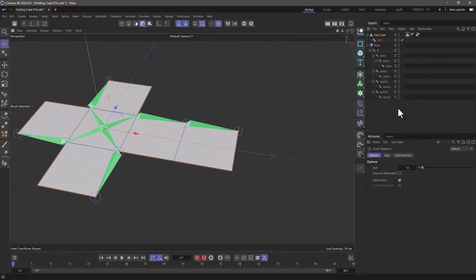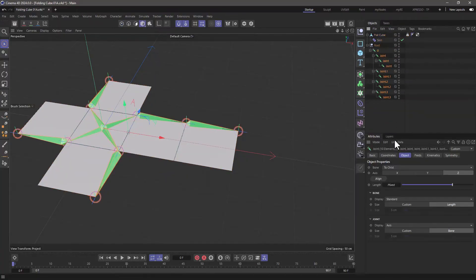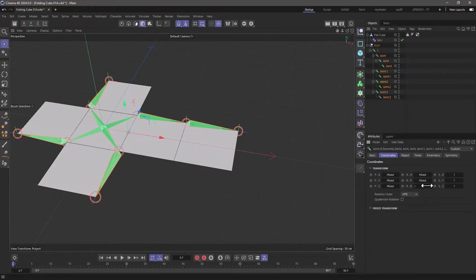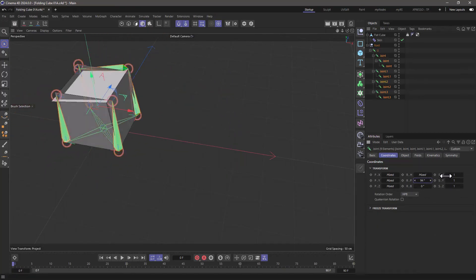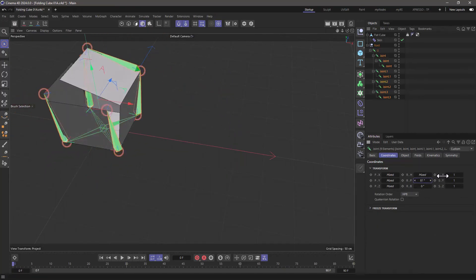Go to object mode, select all the joints, except for the zero, and go to coordinates and set this to zero. And if I increase this now, you will see the cube folds perfectly.